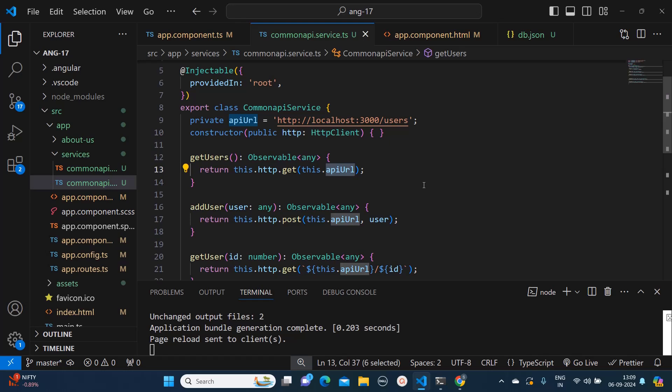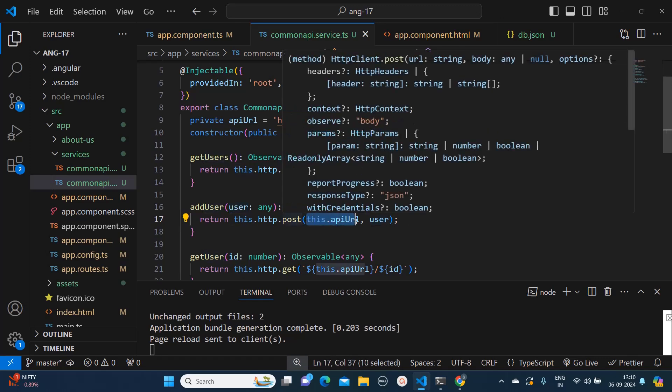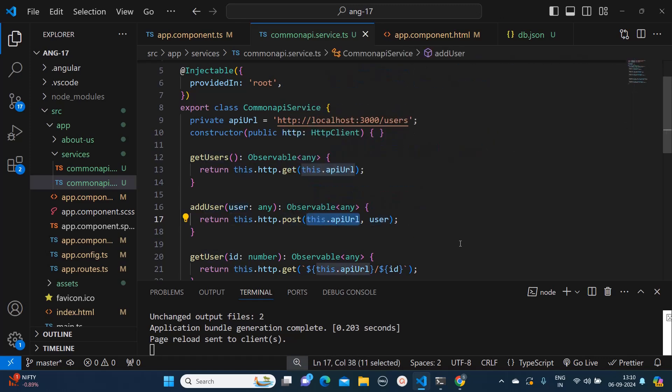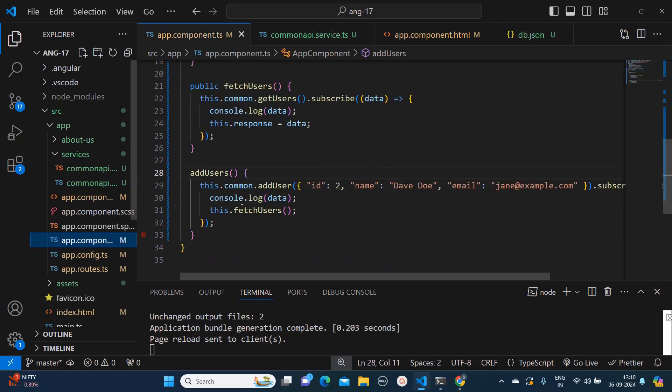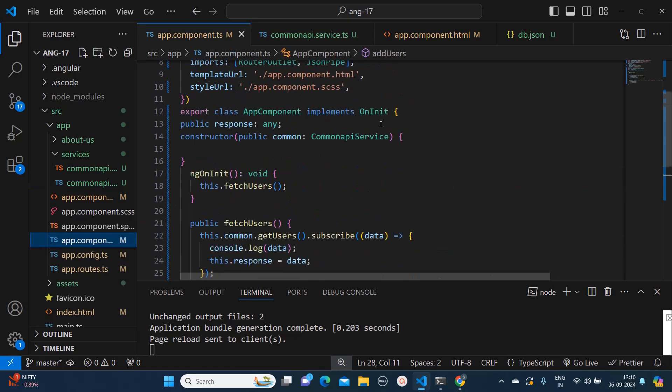Then I am adding addUser - adding user will expect me to pass some object and here I am mentioning the API URL.